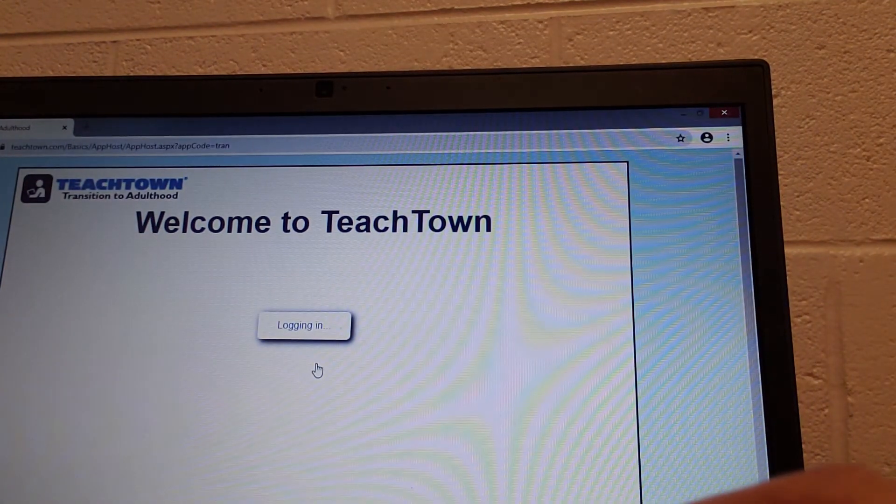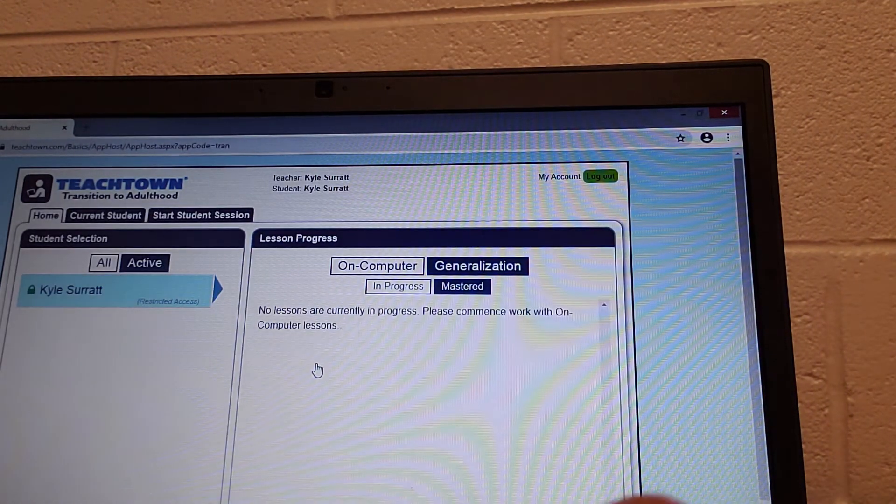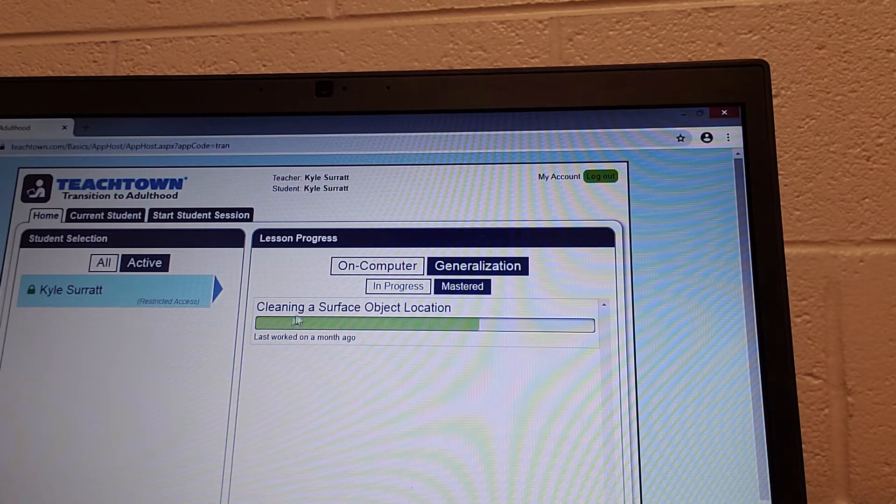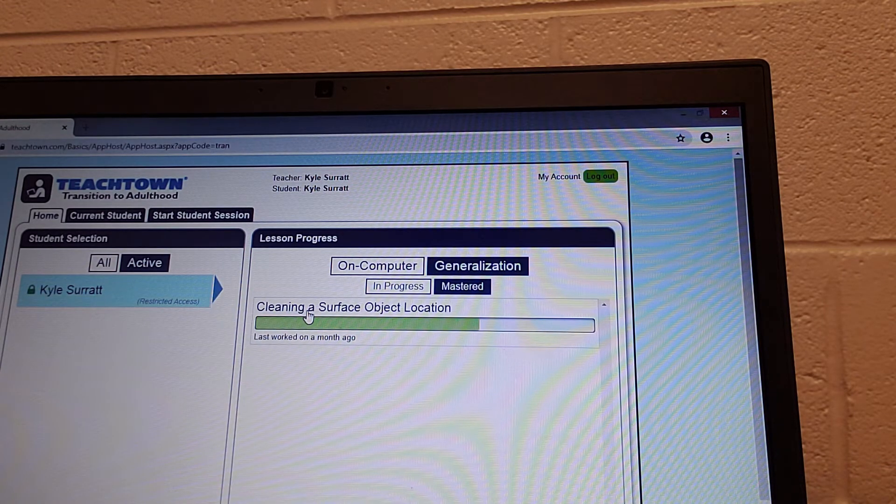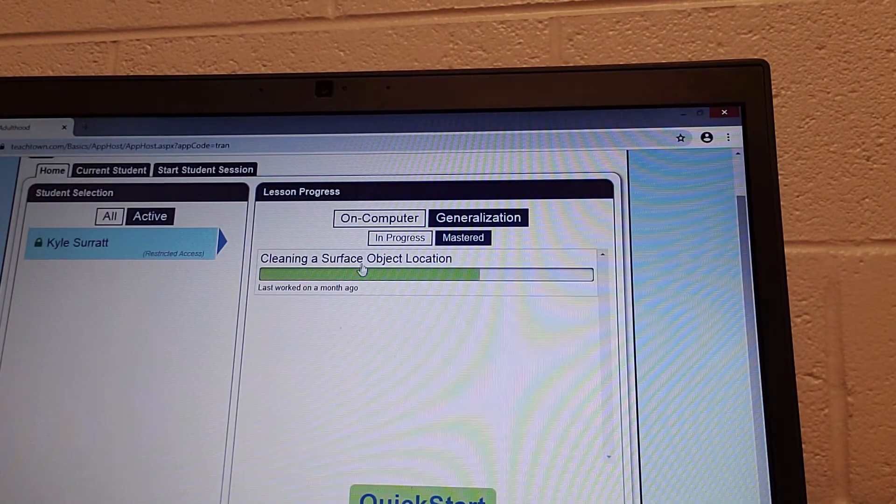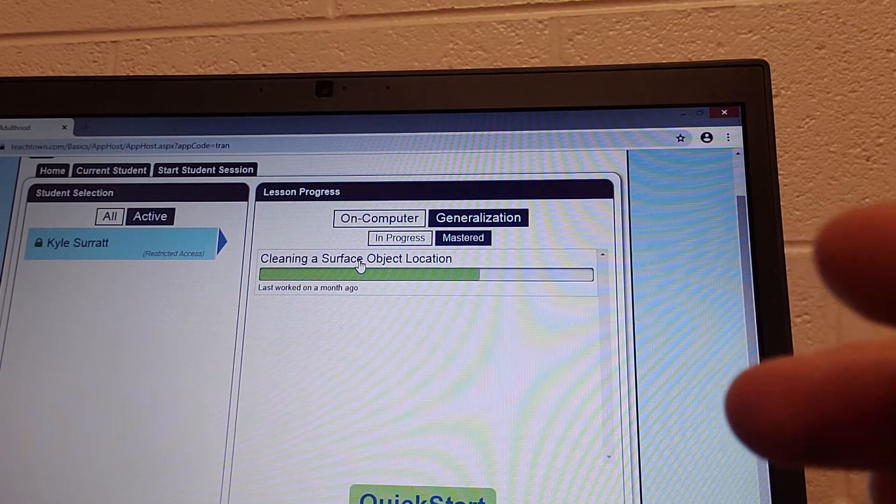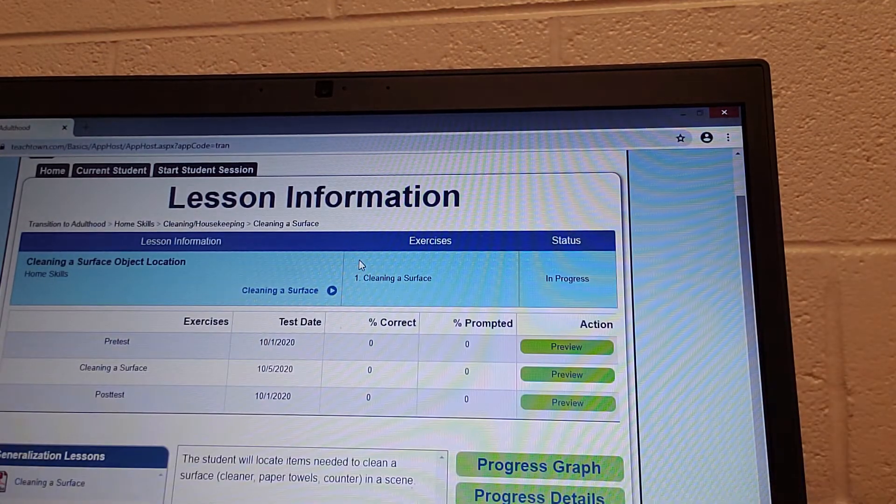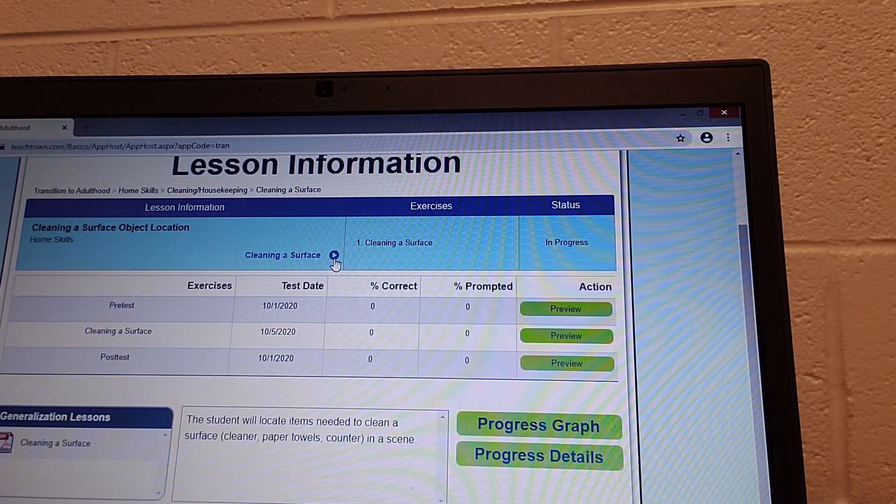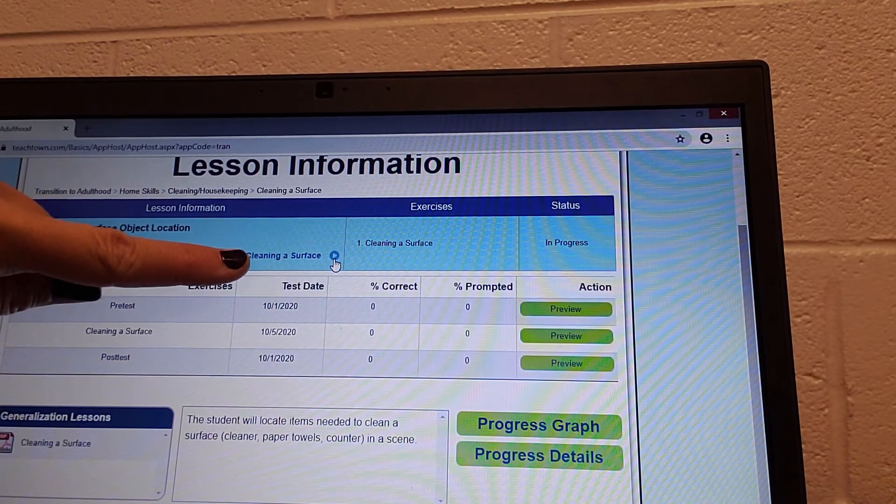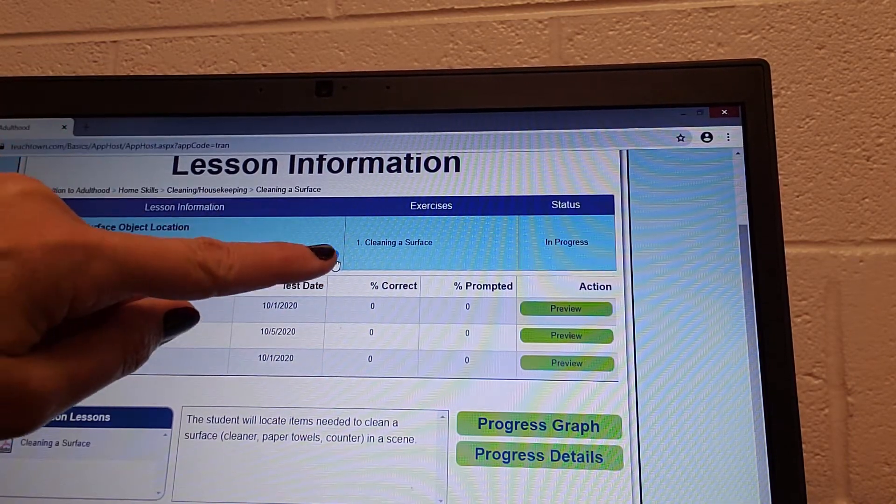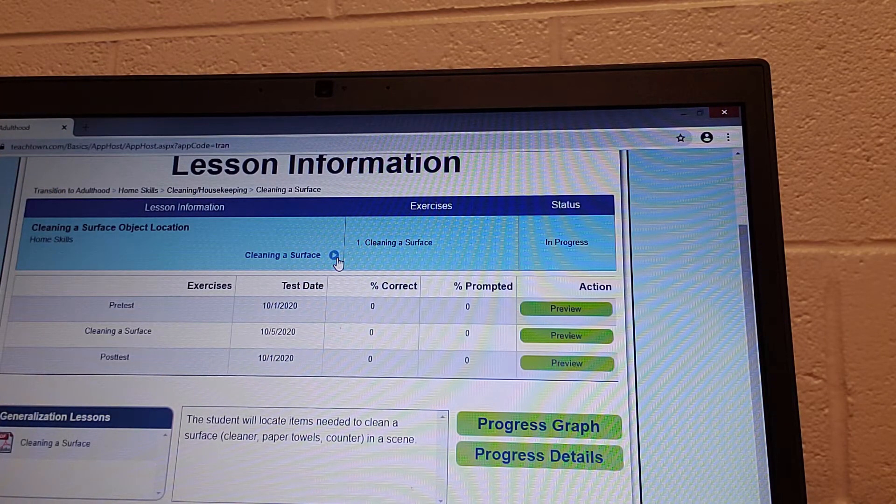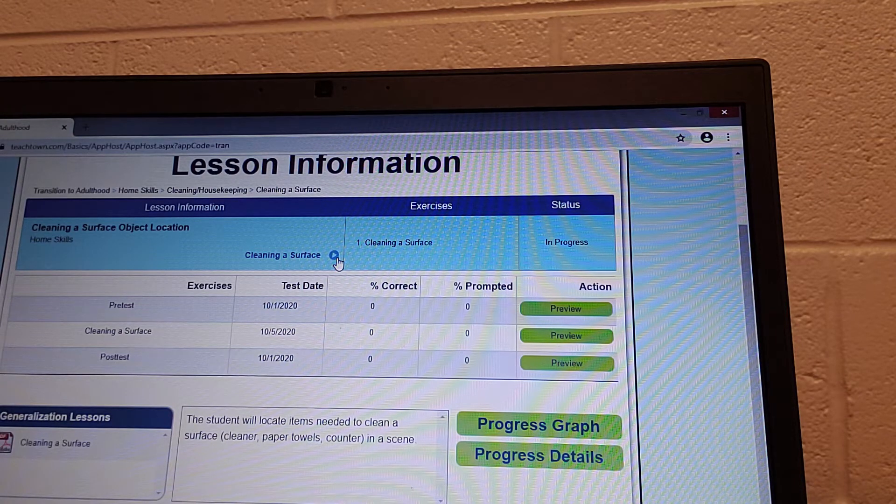Welcome to Teach Town. This is the first assignment that this student has, so cleaning a surface. There are different areas on here. You can click this button right here that says cleaning a surface. There's a play button. That means it's a video that they can watch to clean a surface.